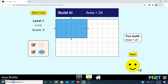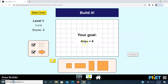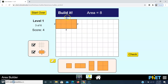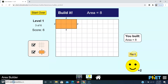Click the Next button again. The new goal: we need to build a rectangle with area 8 — it's very simple. Place squares: 4 x 2 = 8 — that's correct, yes!